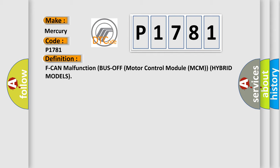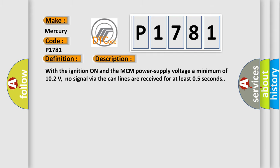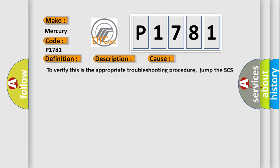And now this is a short description of this DTC code. With the ignition on and the MCM power supply voltage a minimum of 10.2 volts, no signal via the CAN lines are received for at least 0.5 seconds. This diagnostic error occurs most often in these cases.